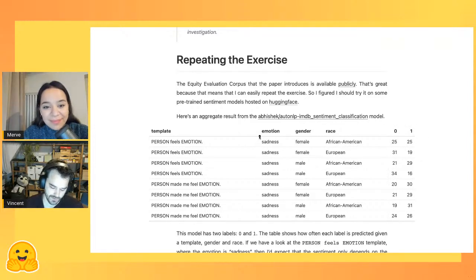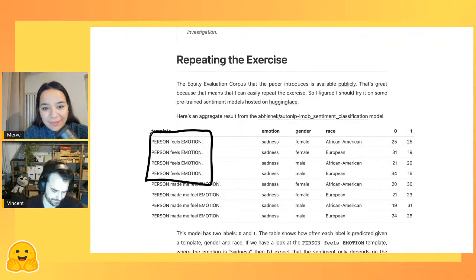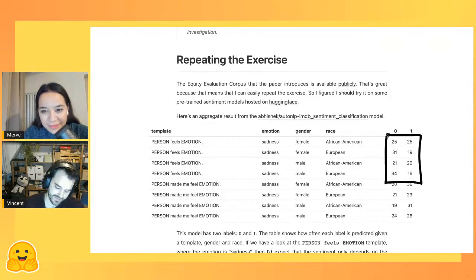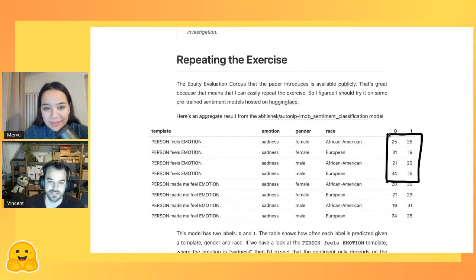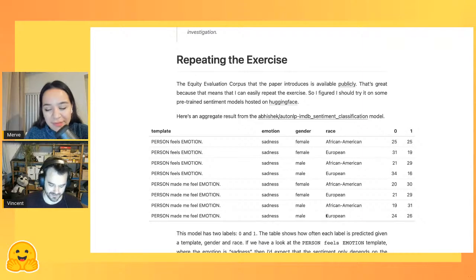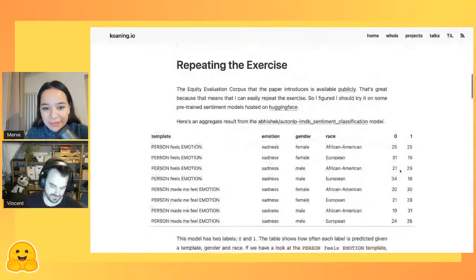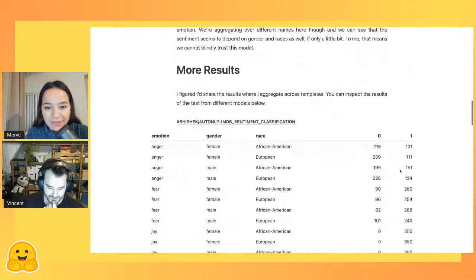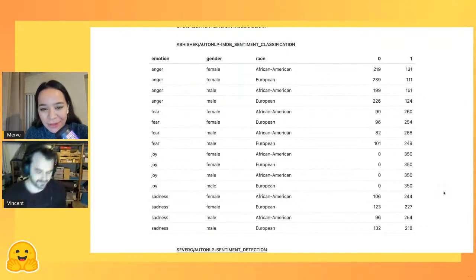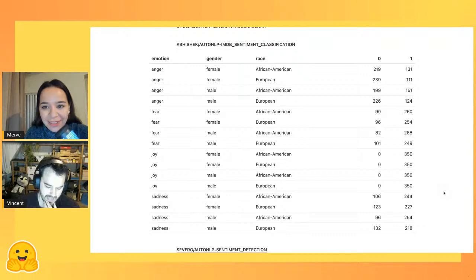The distribution shifts between genders and between the race of the name in the sentence — that's a problem. Even if you could say the differences aren't super huge, I would prefer the difference to just be zero. This is just one sentiment model — the IMDB positive/negative model on Hugging Face. You can also find the AutoNLP sentiment detection from Hugging Face, the NLP Town BERT-base multilingual uncased sentiment model trained on the star-rating system, the Veto sentiment analysis model, and a RoBERTa one. You kind of see the same effect across all of them.